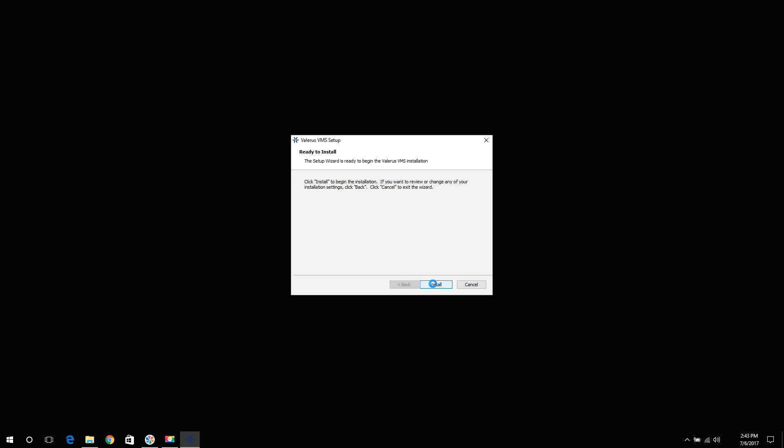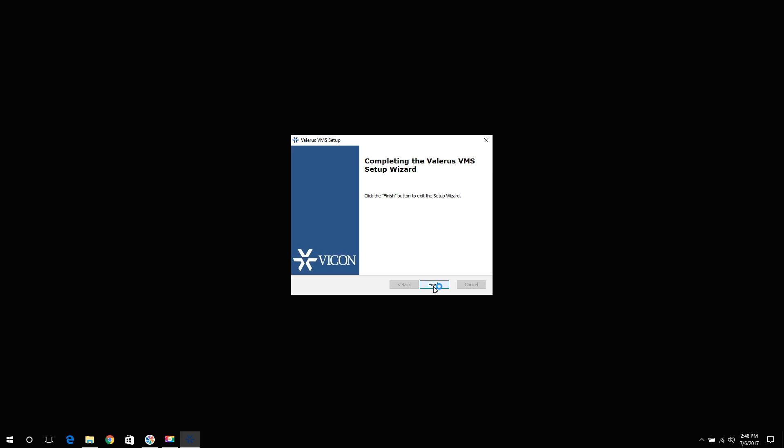Click install. The installation process may take a few minutes to complete. Once complete, press finish.